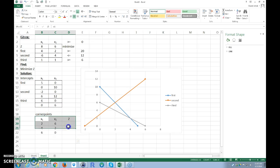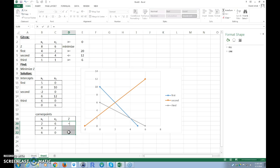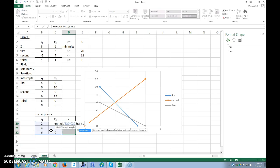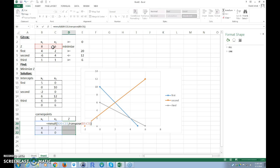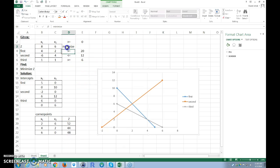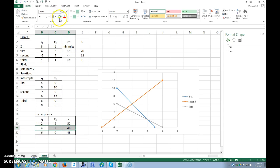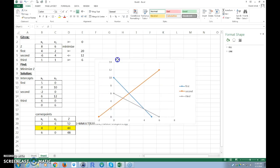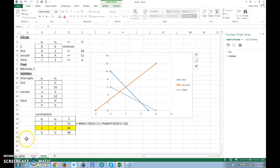Now I want to calculate the Z value at each corner point. I'll use matrix algebra in Excel. Highlight the cells where the answers will go, type =MMULT, multiply the corner point coordinates by the TRANSPOSE of the objective function coefficients, then hold Ctrl+Shift and press Enter. Since we're minimizing, we pick the smallest Z value — that's our answer. That's the graphical solution.